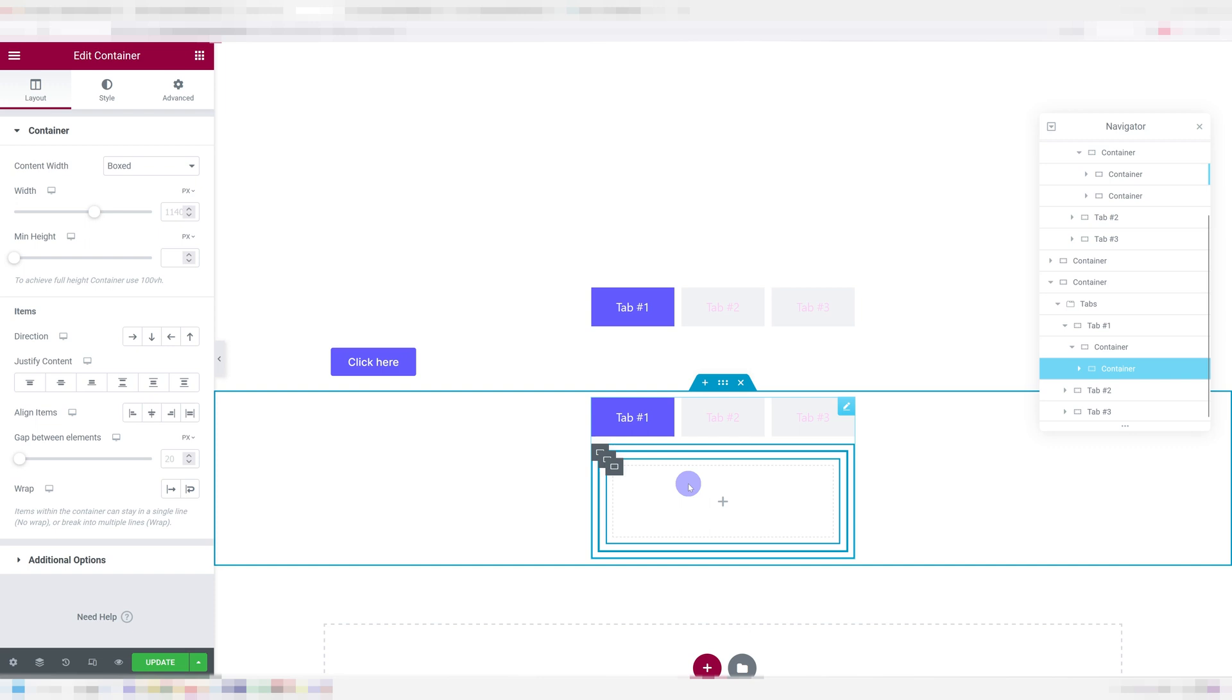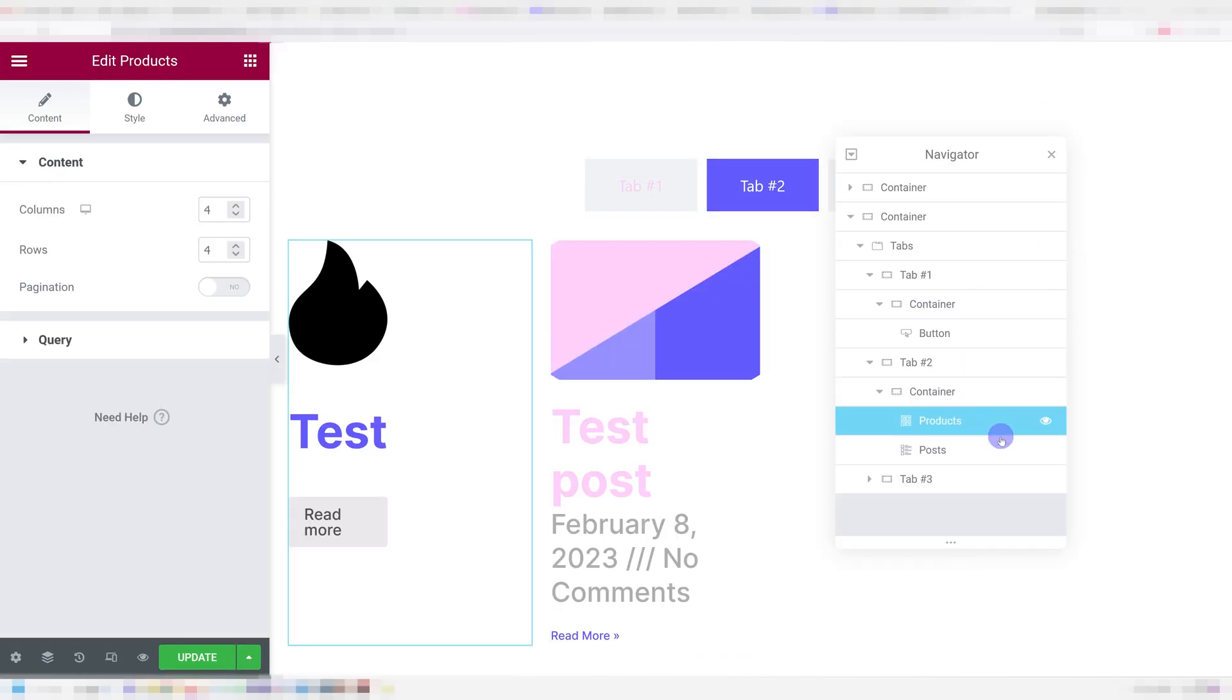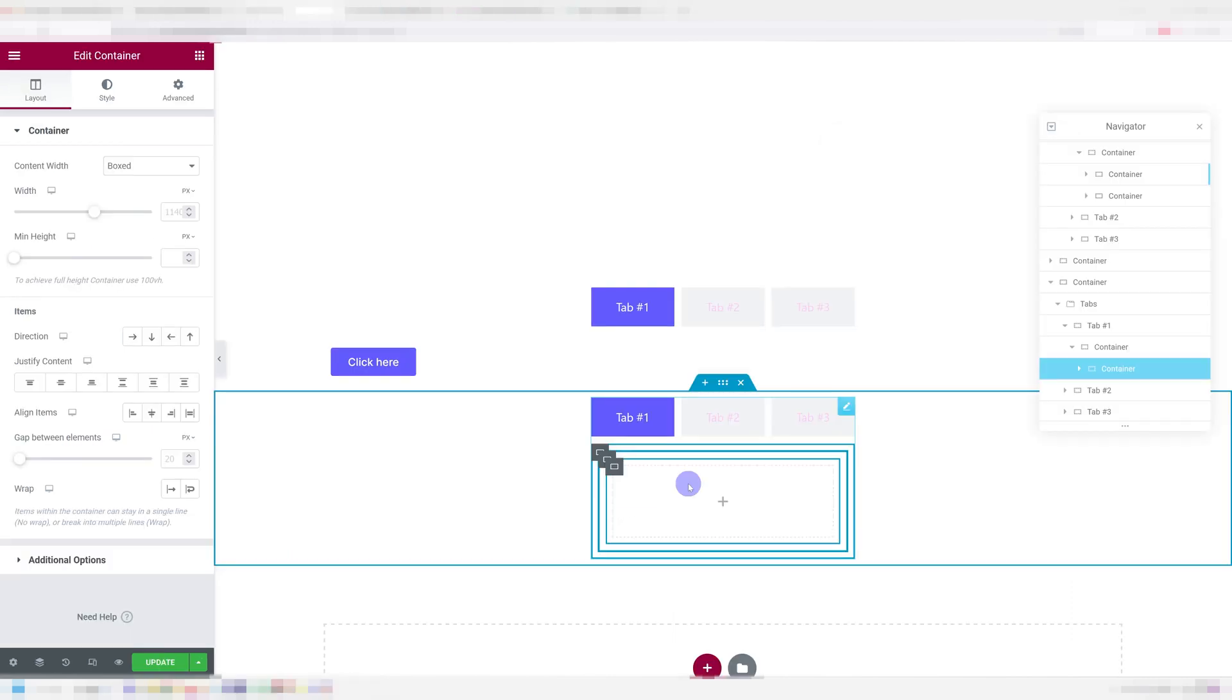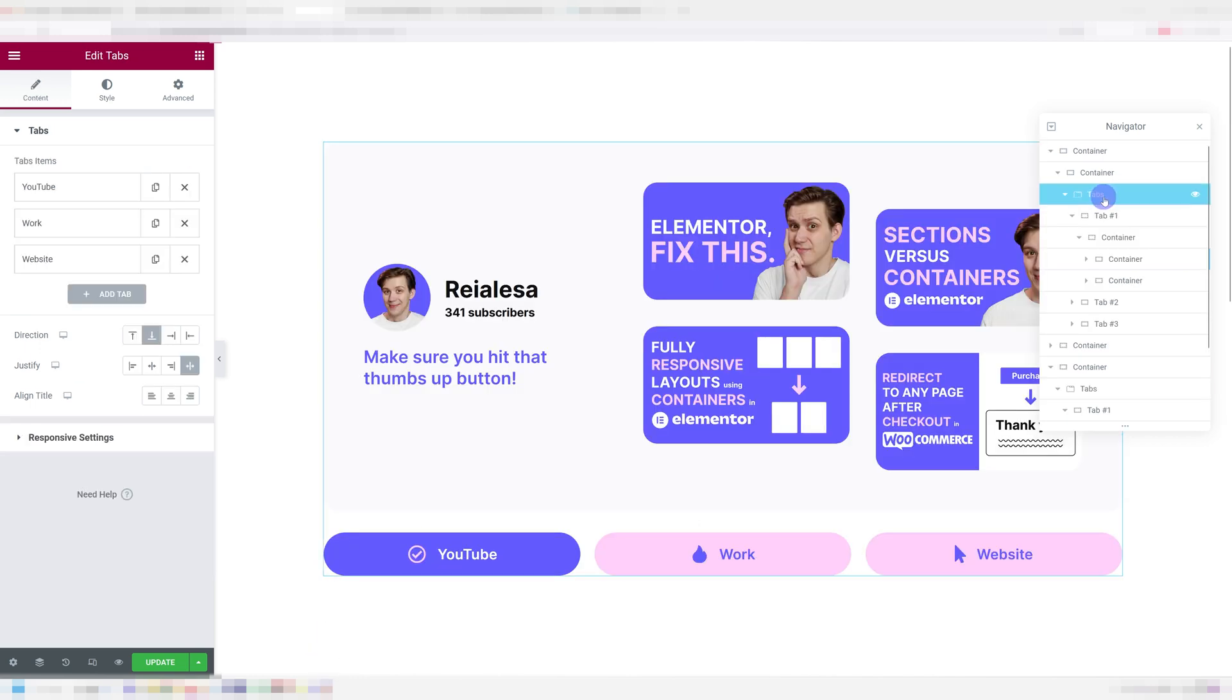This allows you to get pretty complex layouts going and you can add in buttons, videos, images, products, blog posts, really whatever you want. This opens up a lot of possibilities and replaces a lot of additional work you would need to do in the past to get these results.